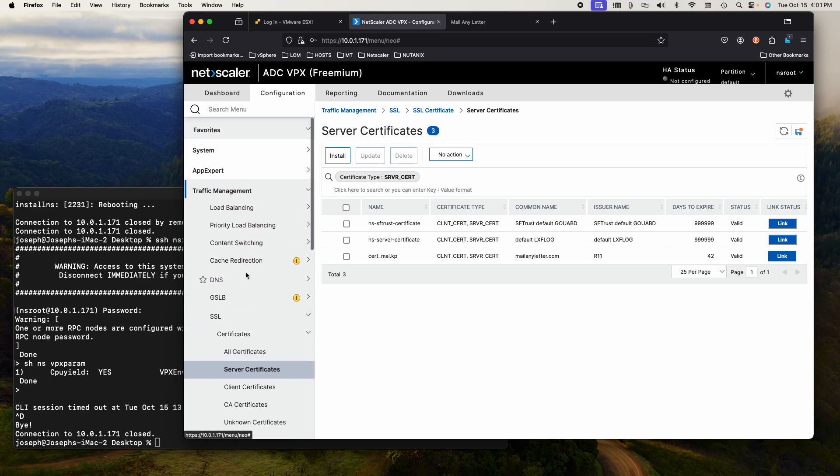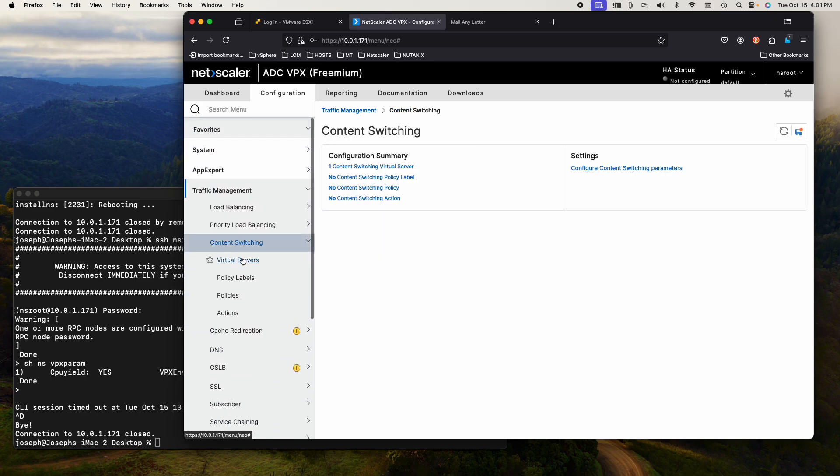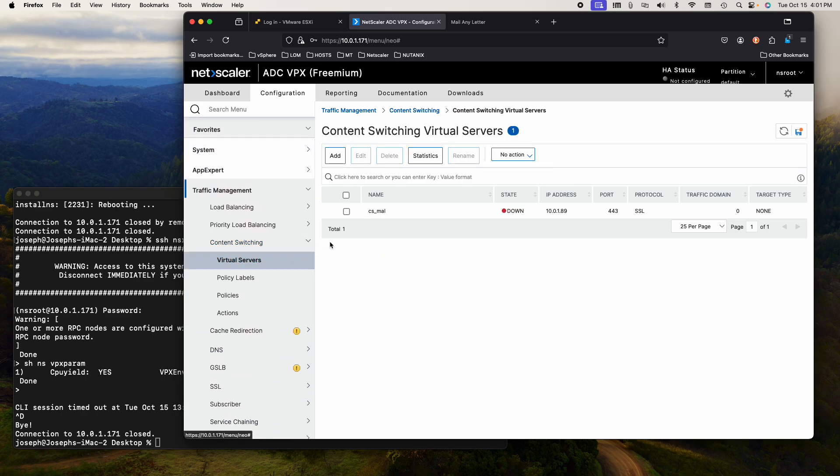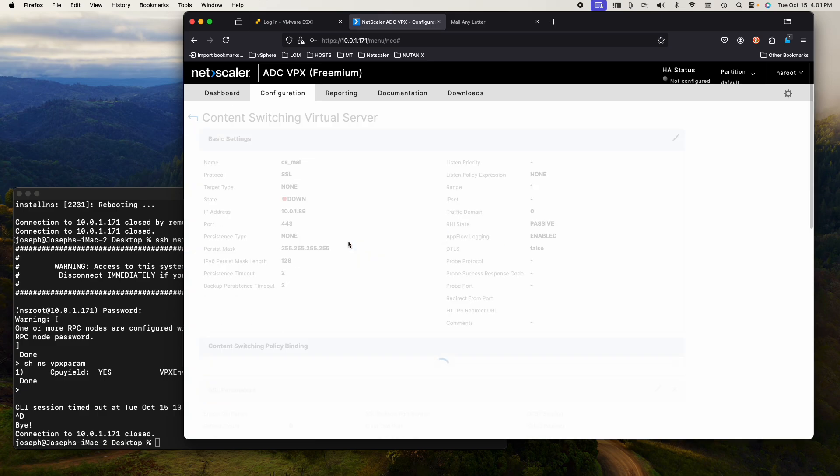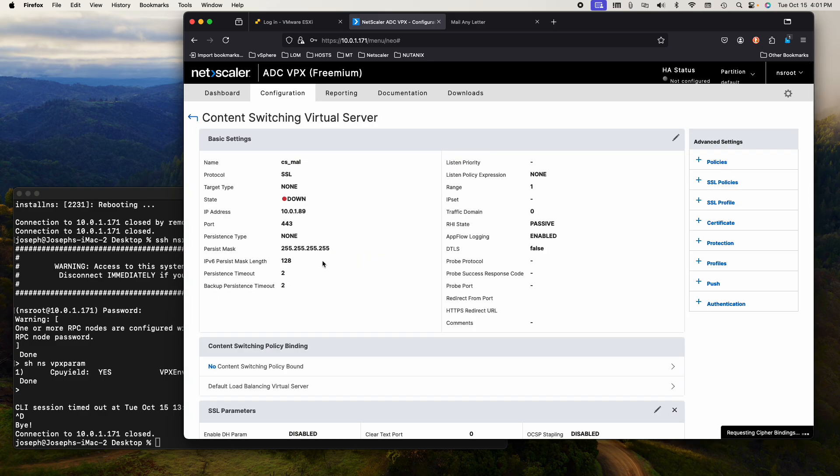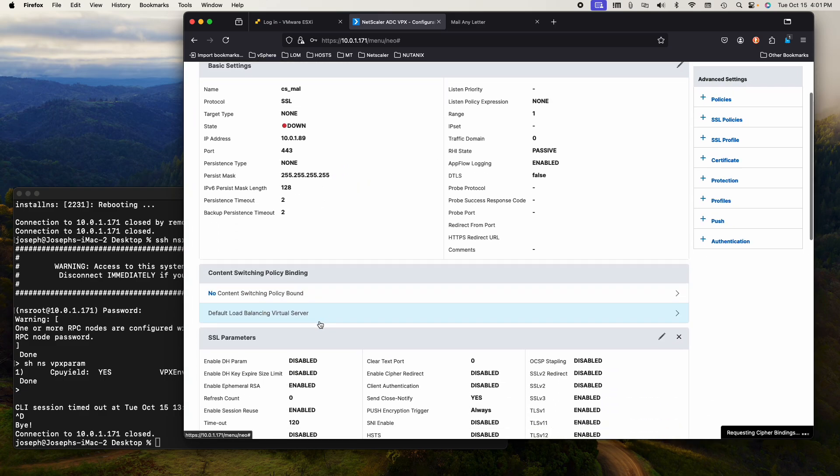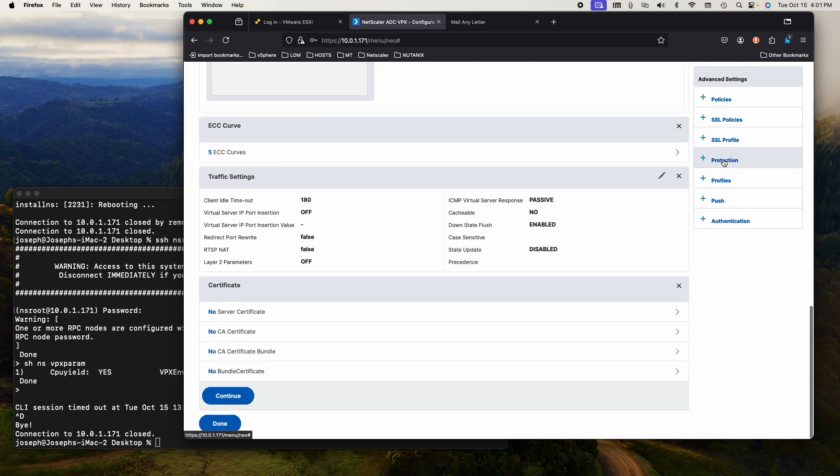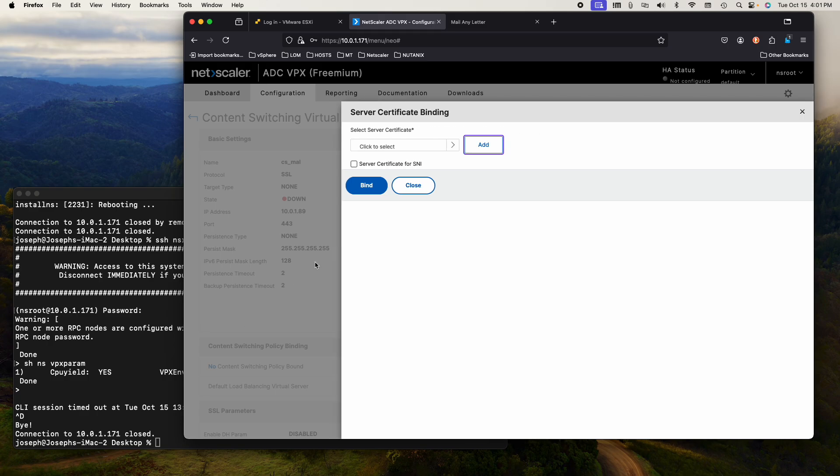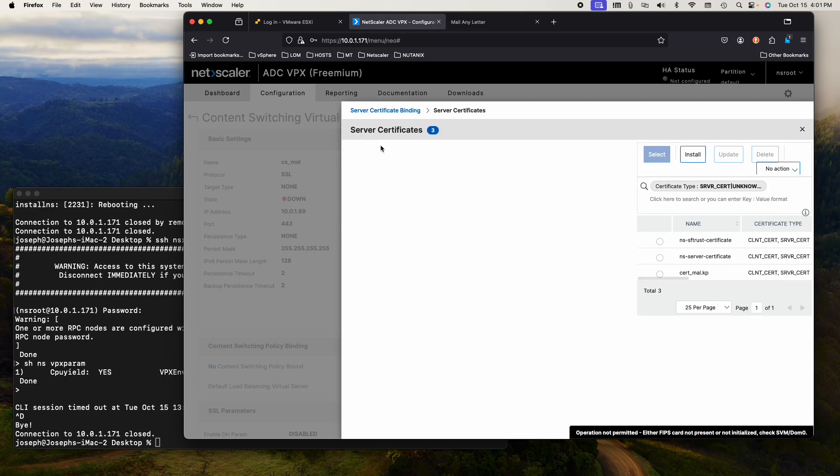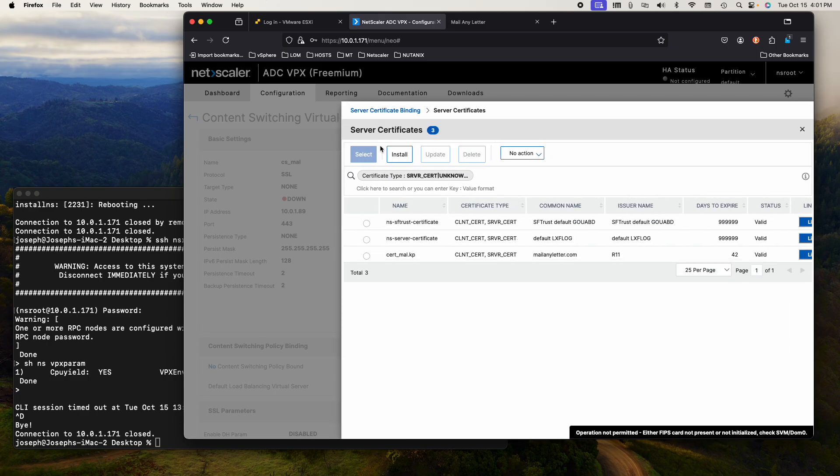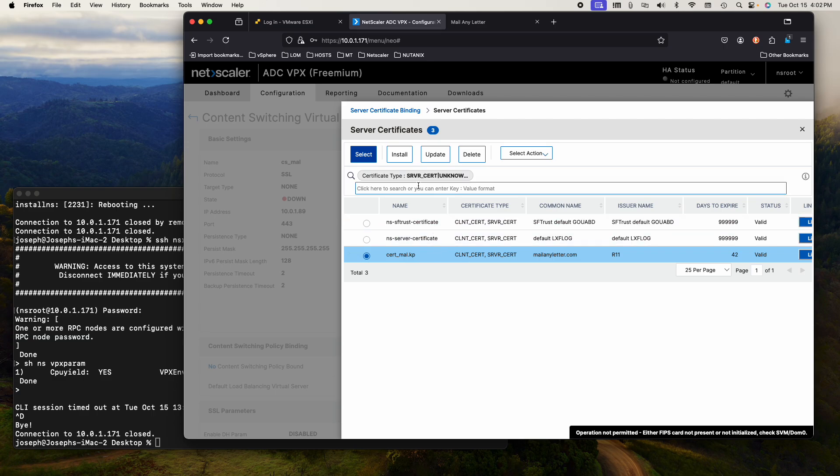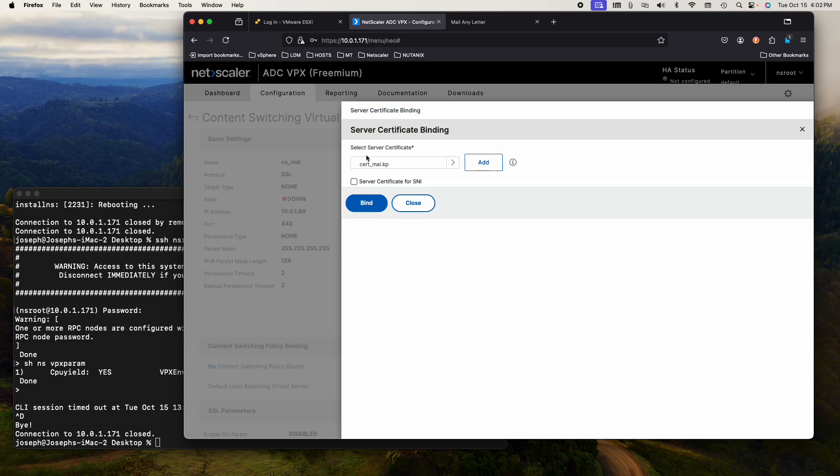That's where you would link it if you have an intermediate certificate or another certificate that you wanted to link it to, to maintain the chain. So now go back to content switching virtual servers. Here is my server. I want to edit it, my content switch server. Now we've got to add SSL certificates.